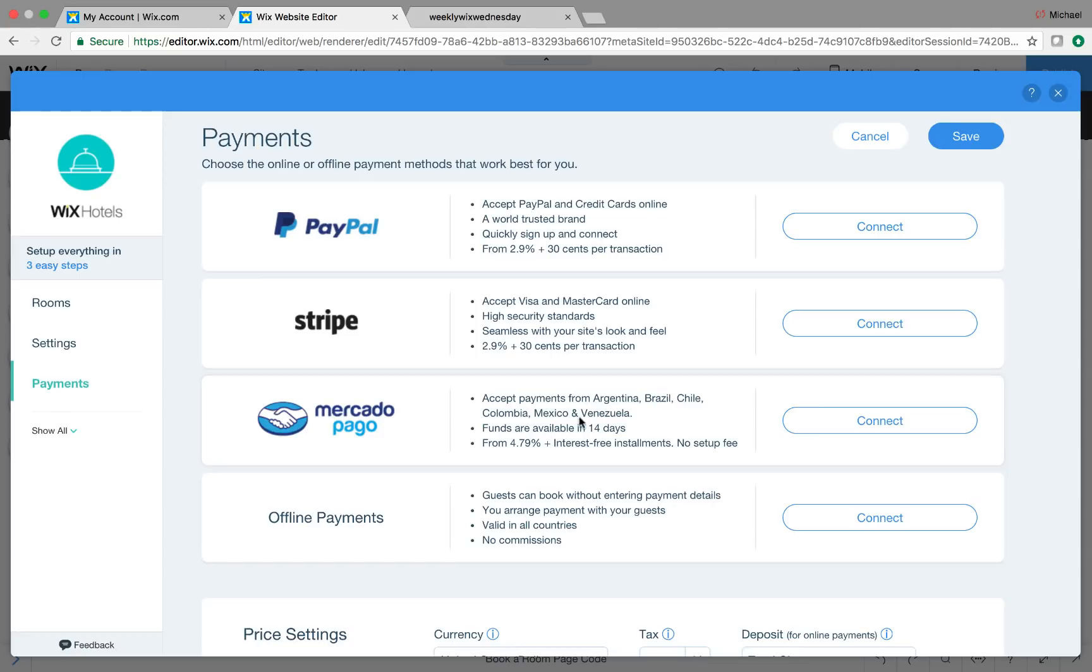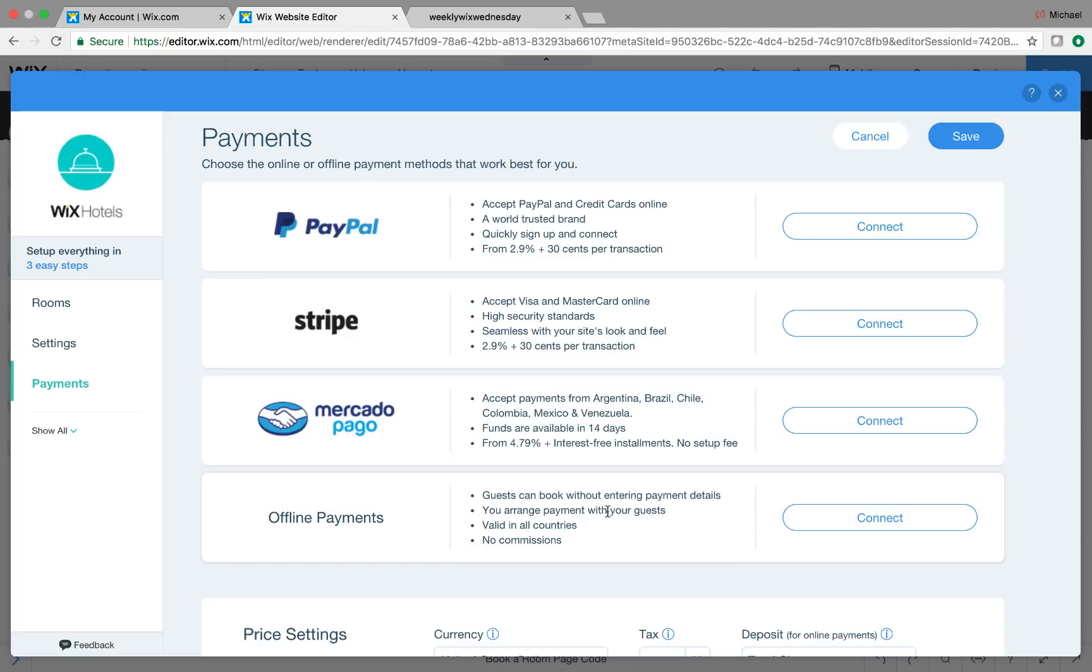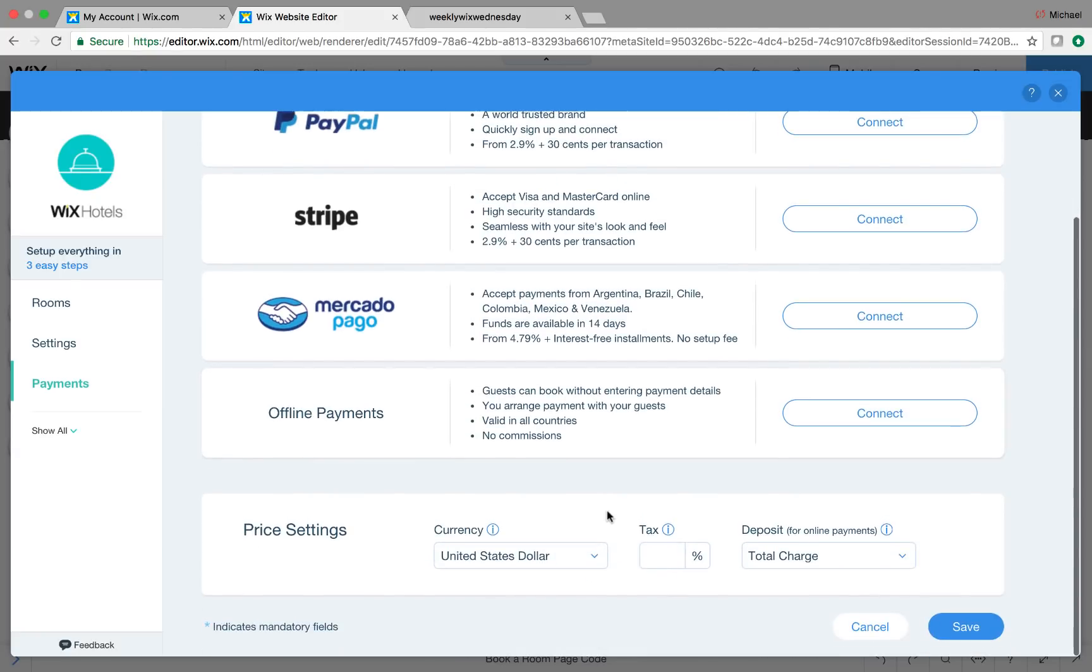Stripe is the same exact way. Mercado, I've never used. This seems to be one in Argentina, Brazil, Chile, Colombia, Mexico, and Venezuela. And then offline payments means that you can have it to where guests actually pay at your hotel instead of paying online. I will tell you for convenience sake and when booking hotel rooms that I personally like to book online. So I would recommend you have that payment section available.